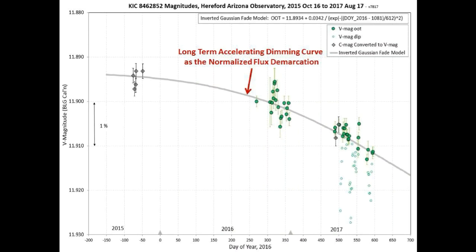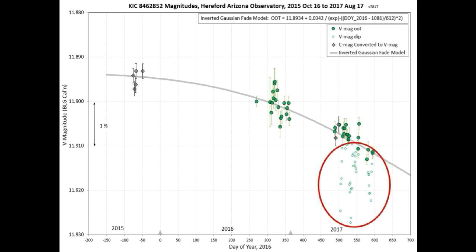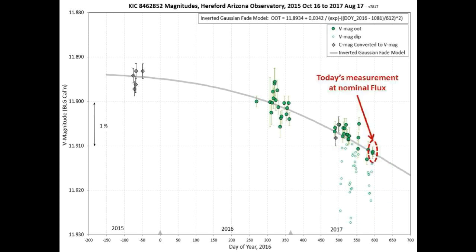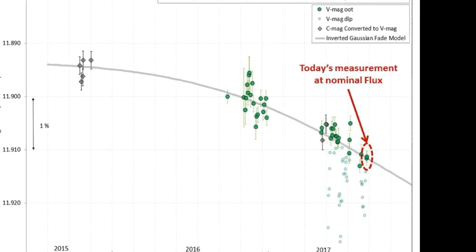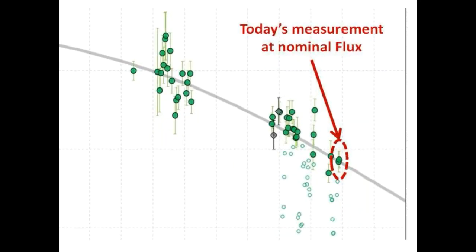For our second topic, this is Bruce Gary's two-year light curve of Tabby Star. The pronounced curve is the long-term accelerating dimming curve serving as the nominal flux line. The open circles are measurements taken during the three short-term dimming events that occurred this year. What is circled in red is the current flux measurement for today, August 17th, showing that we are back at the long-term accelerating dimming curve — in other words, back at the star's current nominal flux level.